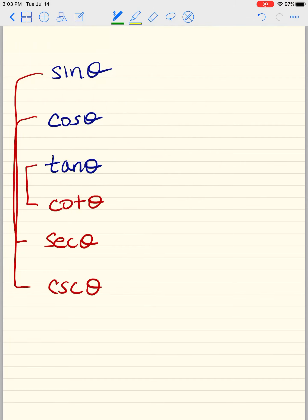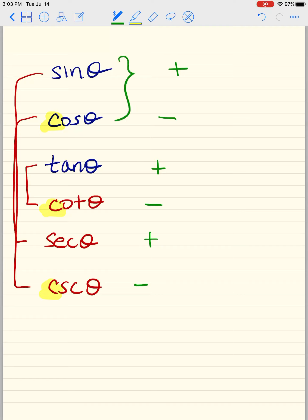It goes plus, minus, plus, minus, plus, minus. Everything that has the letter C gets a negative. Sine and cosine are our weakest, so they get each other. Therefore the derivative of sine is cosine, and the derivative of cosine is negative sine.